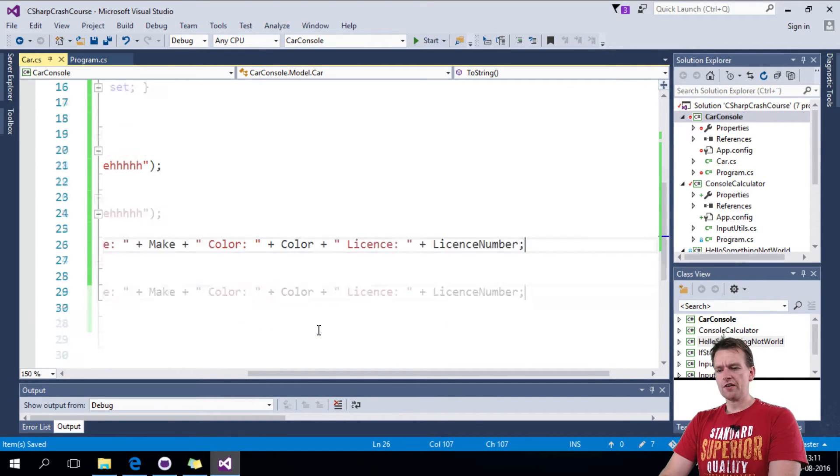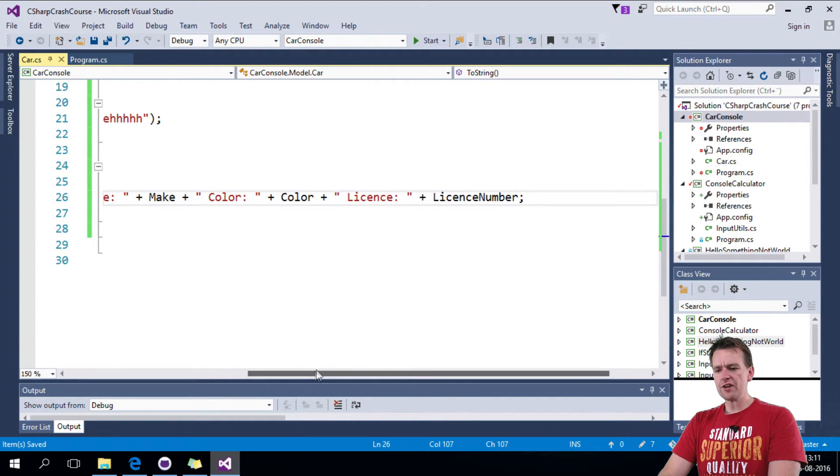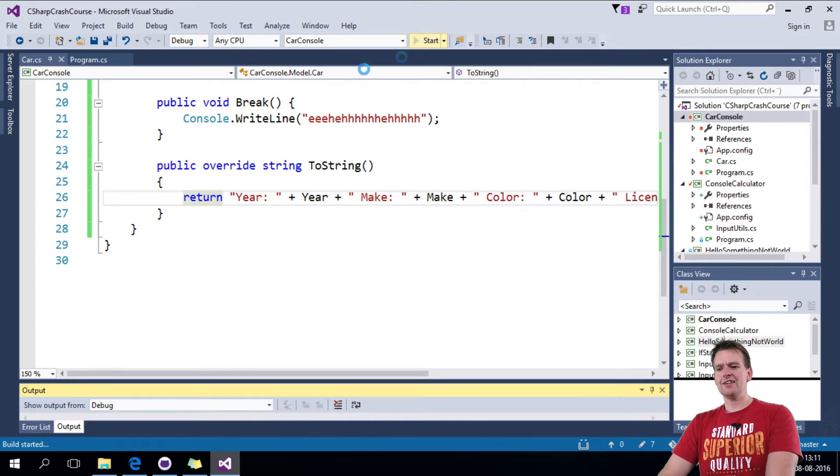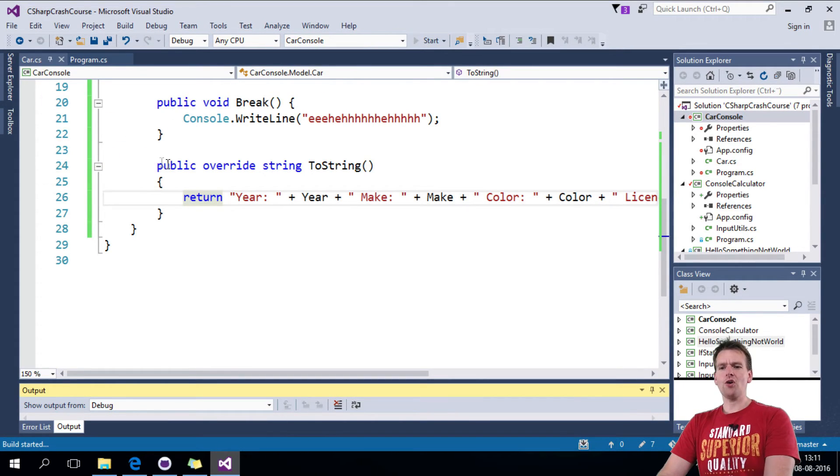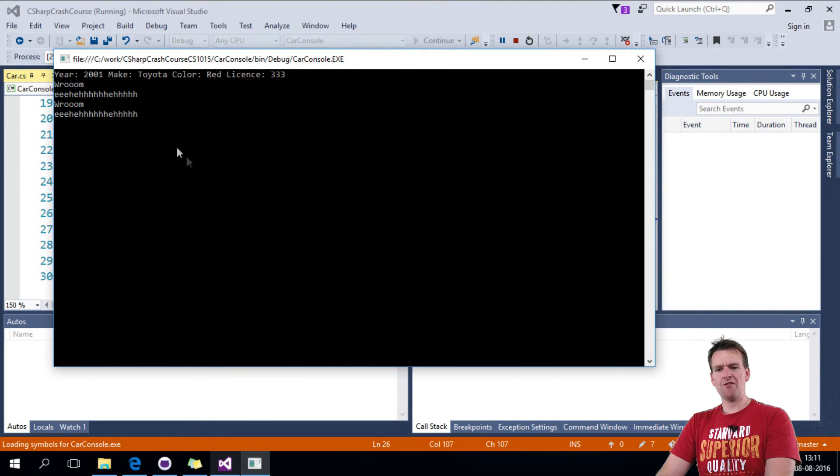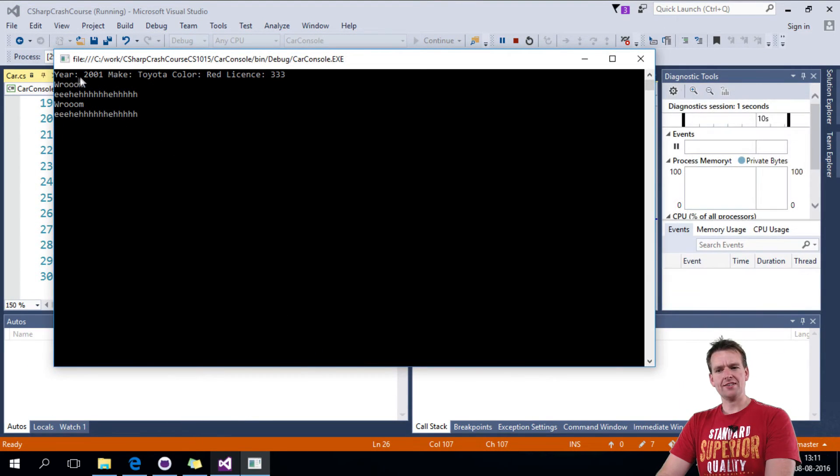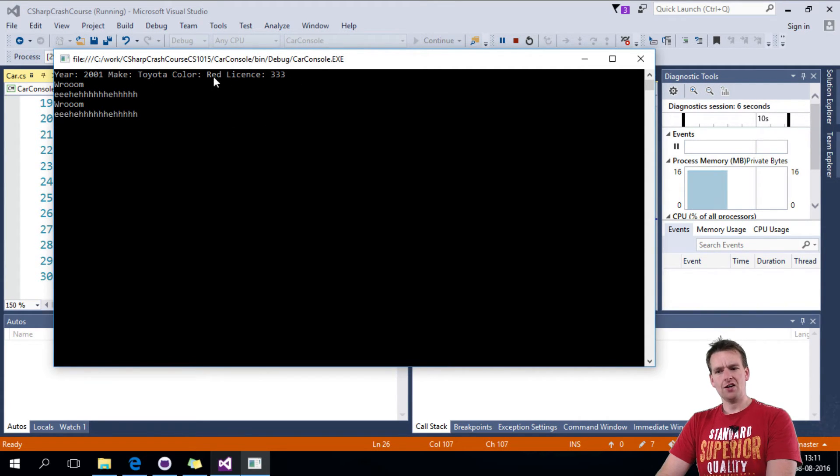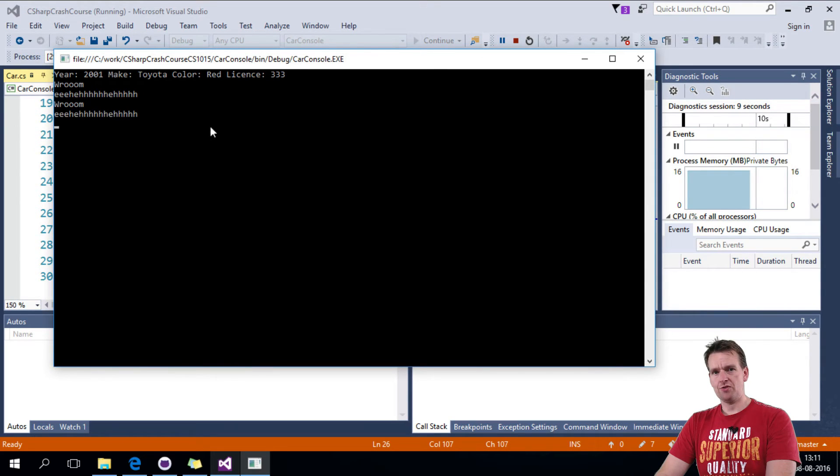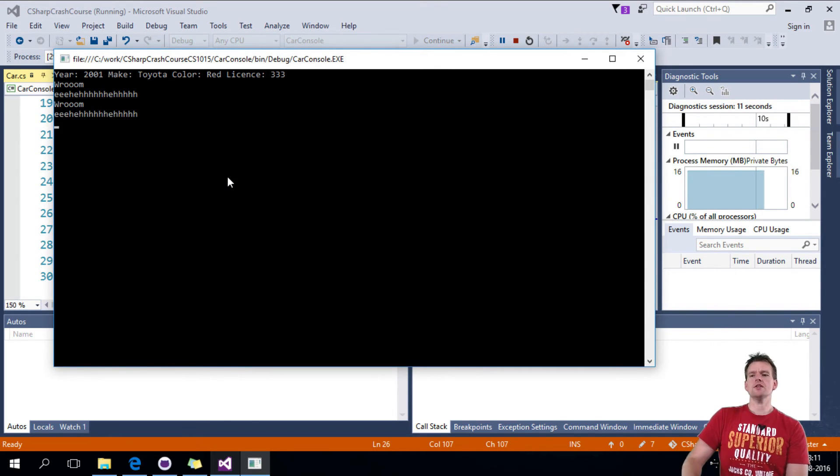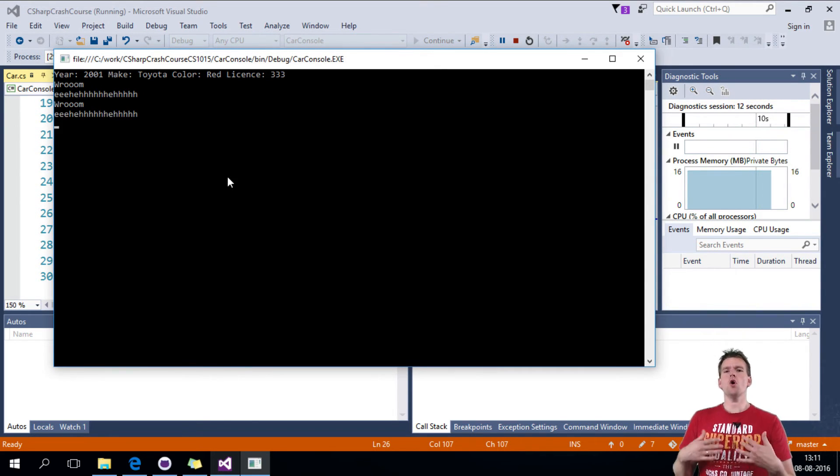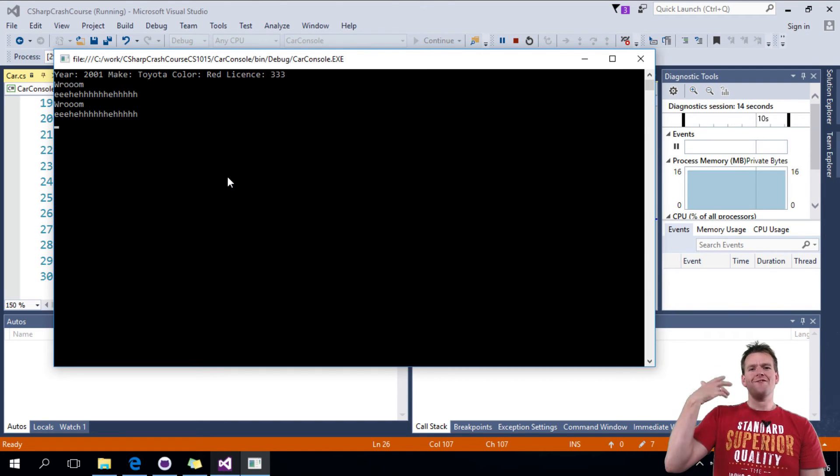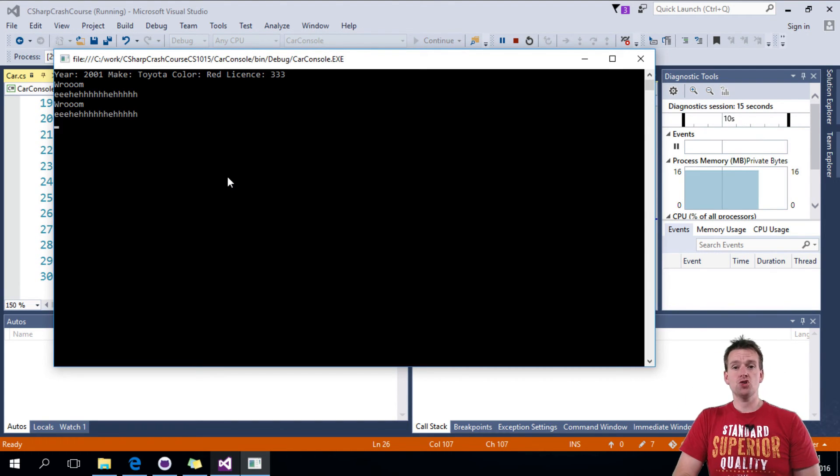And now all I've done is I've overwritten the toString method. So when I run this again, instead of calling just a model like we did before, we actually get a specific license plate, color, make, and year in our program. So that's how easy it is for you to override a function from a superclass.